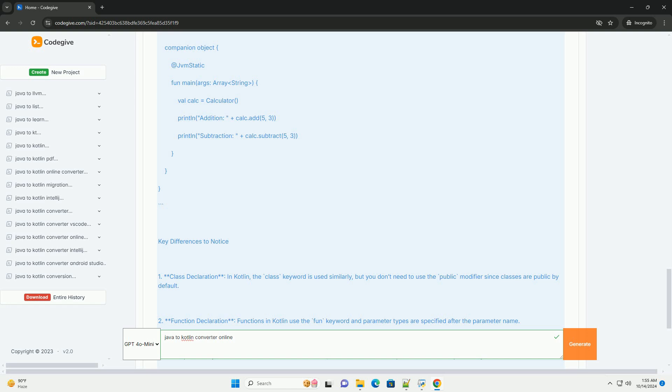Conclusion: Using an online converter is a quick way to convert Java code to Kotlin, but always review the output to ensure that the converted code meets your requirements. Additionally, you can use IDEs like IntelliJ IDEA or Android Studio, which provide built-in features to convert Java files directly into Kotlin.